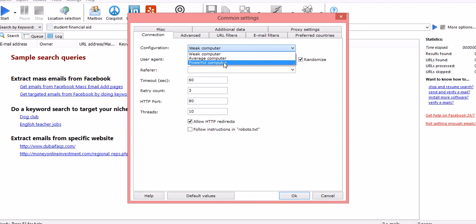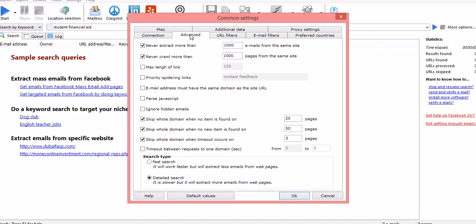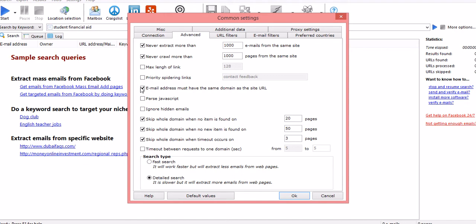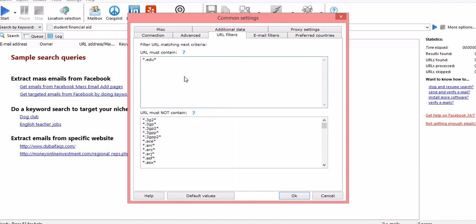If you go to the advanced settings, this is important. Never extract - let it be whatever they are. But this is important: email addresses must have same domain as the site URL. So if you want only official email IDs then this should be ticked, because I believe all the financial aid officer email IDs should be official IDs. So I'm clicking on this. For my search URL filter, it's giving me an option to give a filter to my URL name and I want only .edu websites. So I will put star dot edu star. You can put, for example, if you wanted only .in websites then dot in. Or if you want your website to have a name like 'university' in it, just write university.